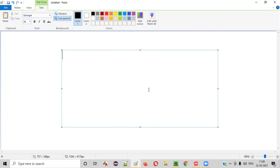All the famous operating systems in the market like Windows, Linux, and Mac, that is Macintosh.